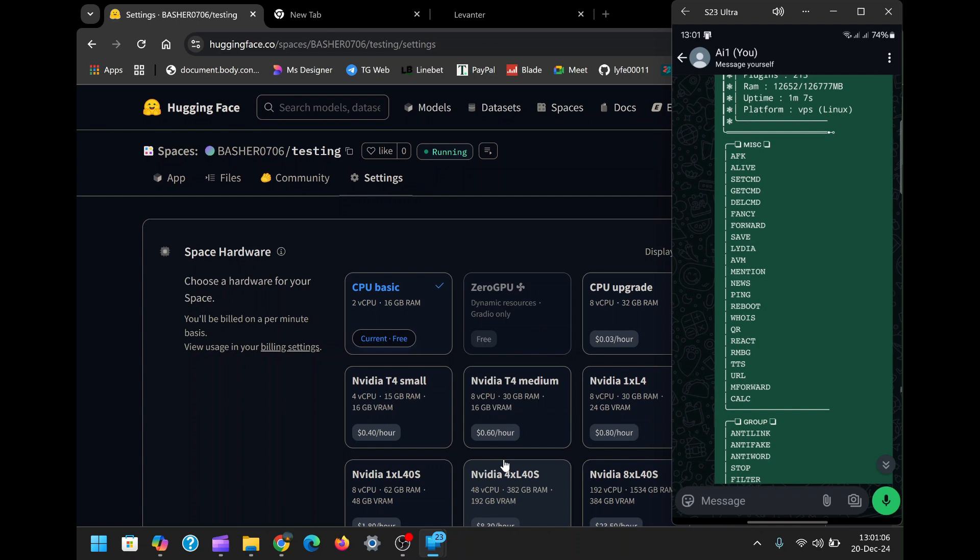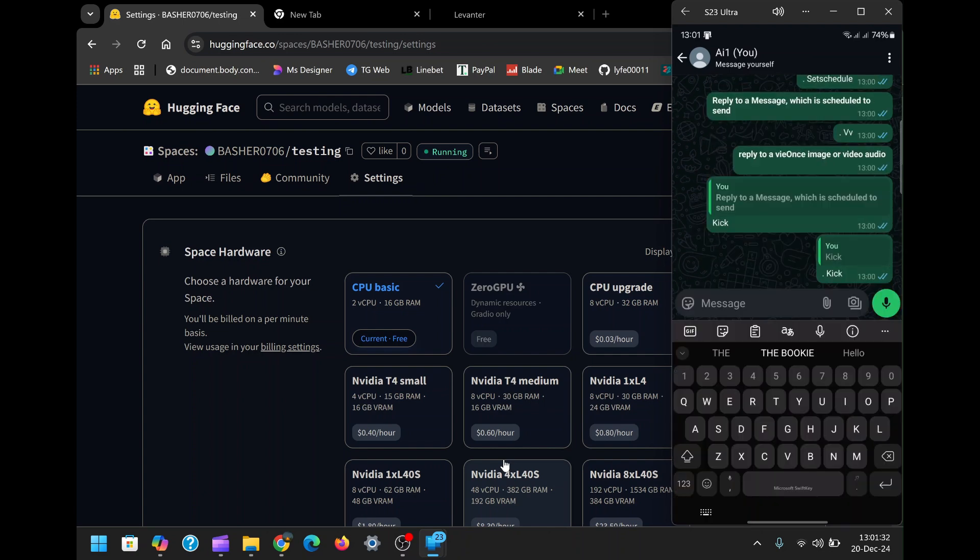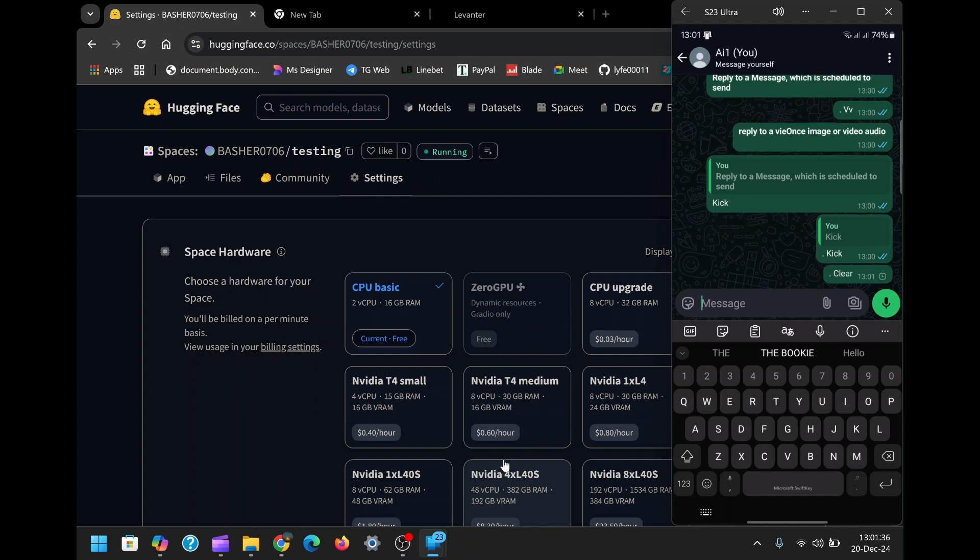Congratulations! You've successfully deployed a WhatsApp bot on Hugging Face. This powerful tool can transform the way you manage communications, whether for personal use or business operations. With features like anti-delete, message scheduling, and over 150 other commands, the possibilities are endless.